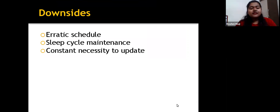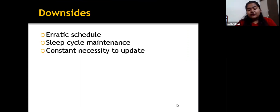Downsides: There is an erratic schedule and sleep cycle to maintain, along with a constant necessity to update your knowledge so that you don't fall behind in this field.